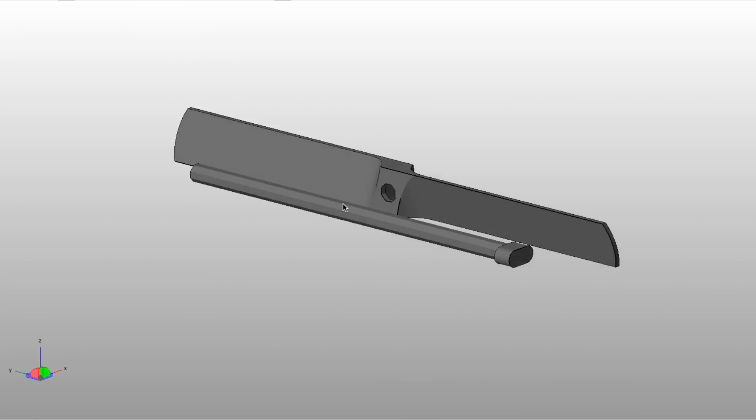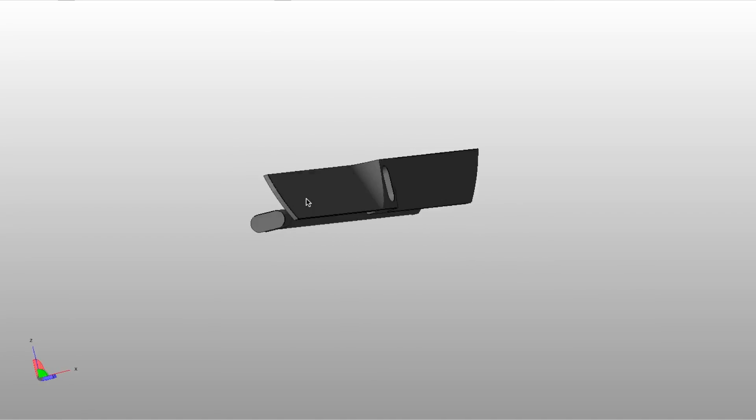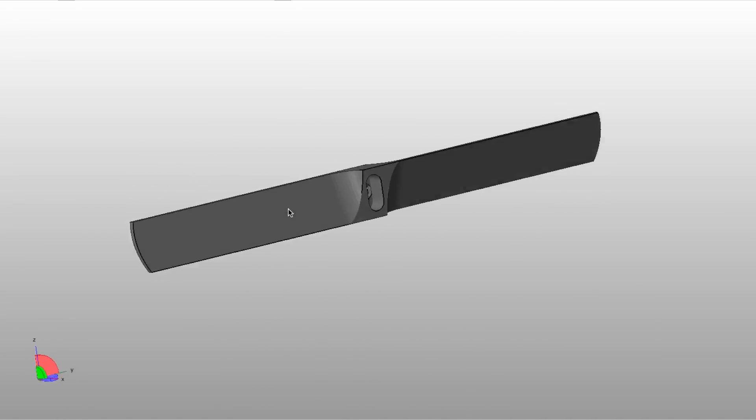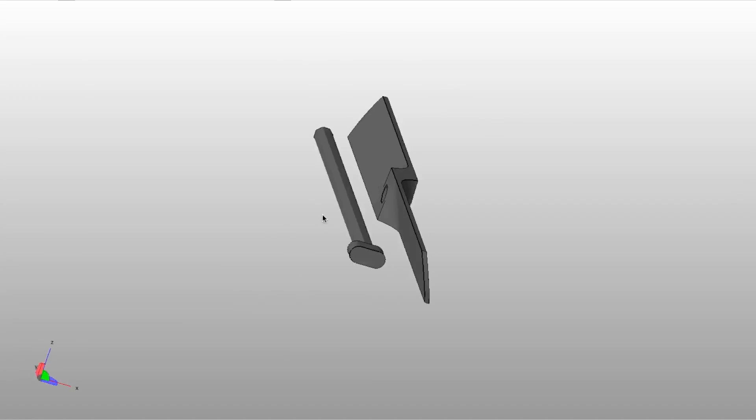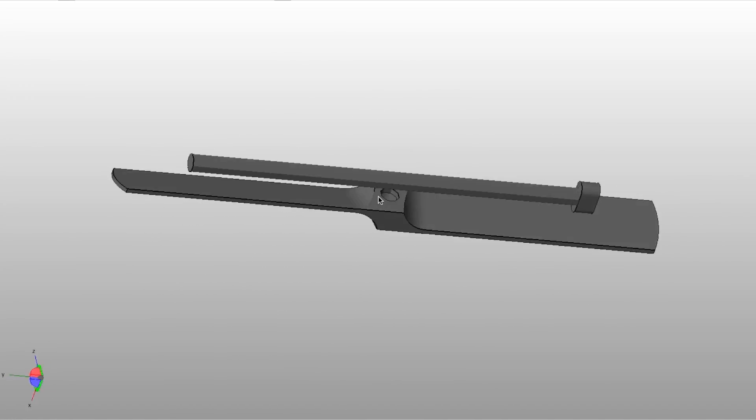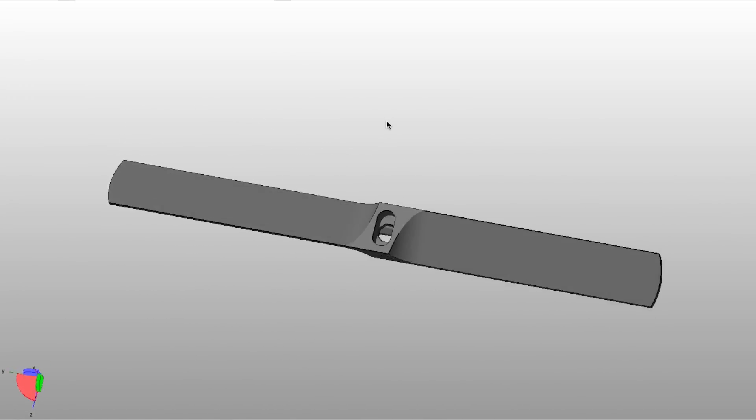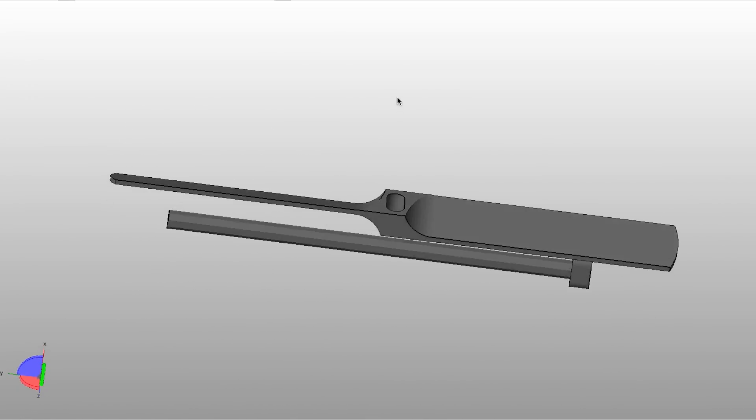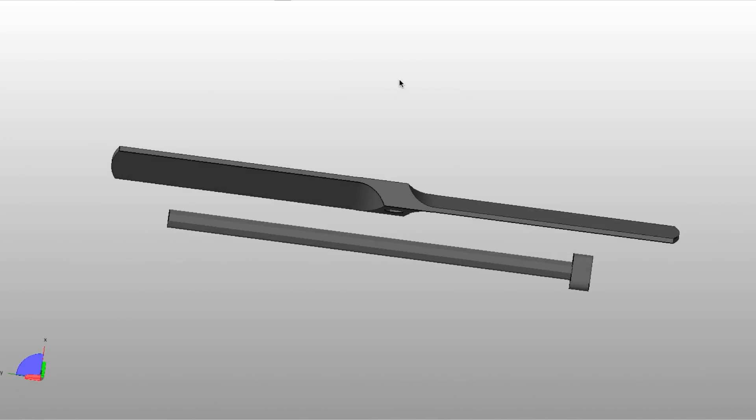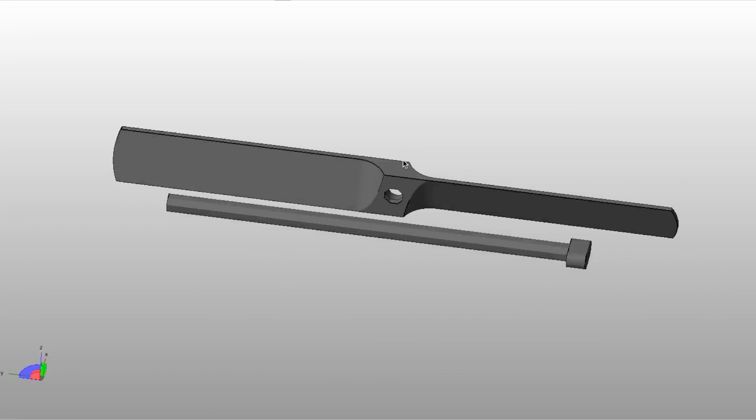Alrighty, so today we're going to be 3D printing a bamboo helicopter. This bamboo helicopter will be 3D printed in two pieces: the blade and the handle. They slip together to make the copter, so let's get started with the actual print.